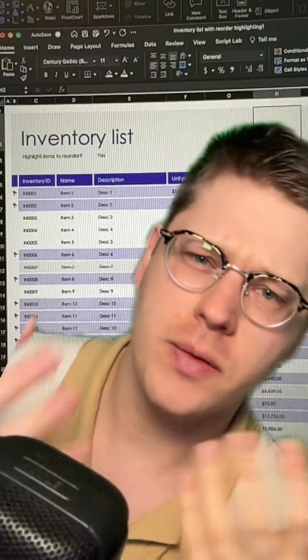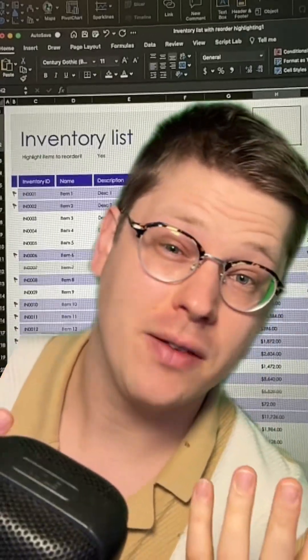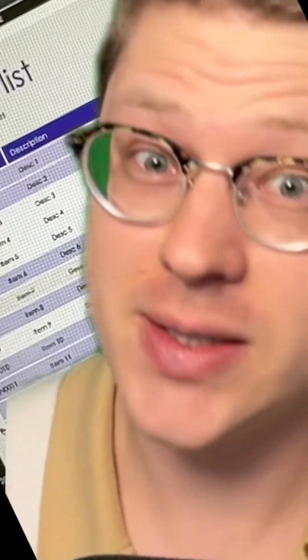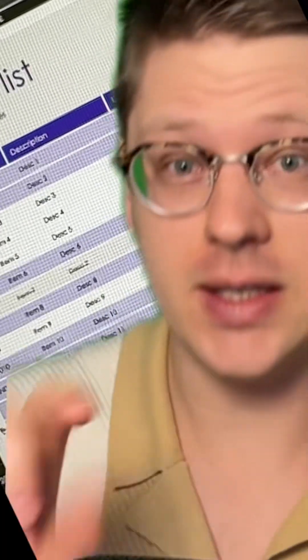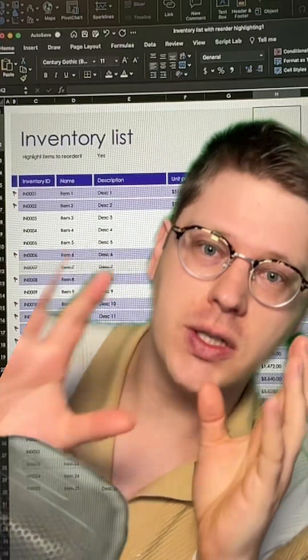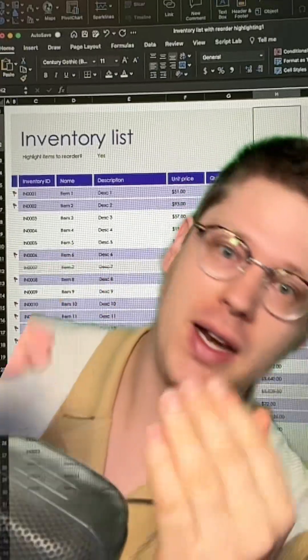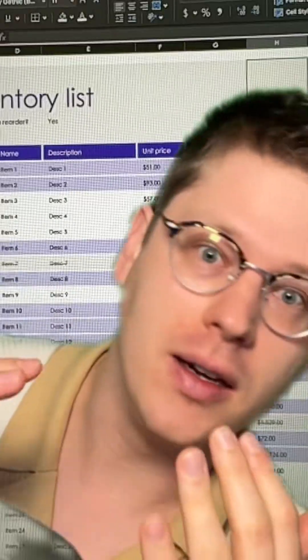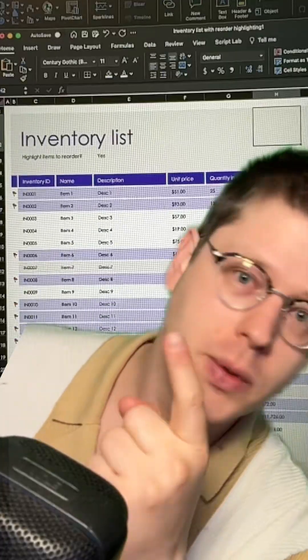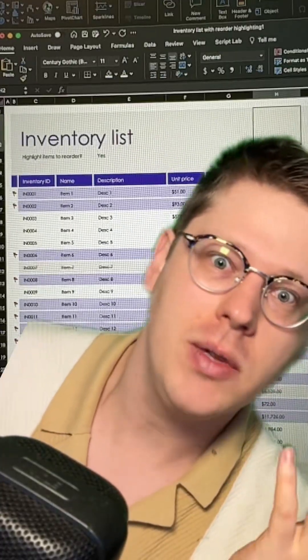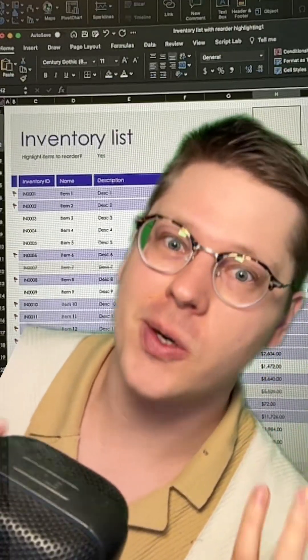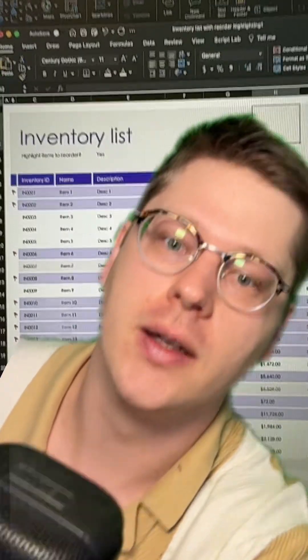Long story short, don't start from scratch if you don't have to. If you're doing it as a learning exercise, that's fine. But if you're just trying to get something out and get it done, start with some of these free templates that are in here. They work really, really well.